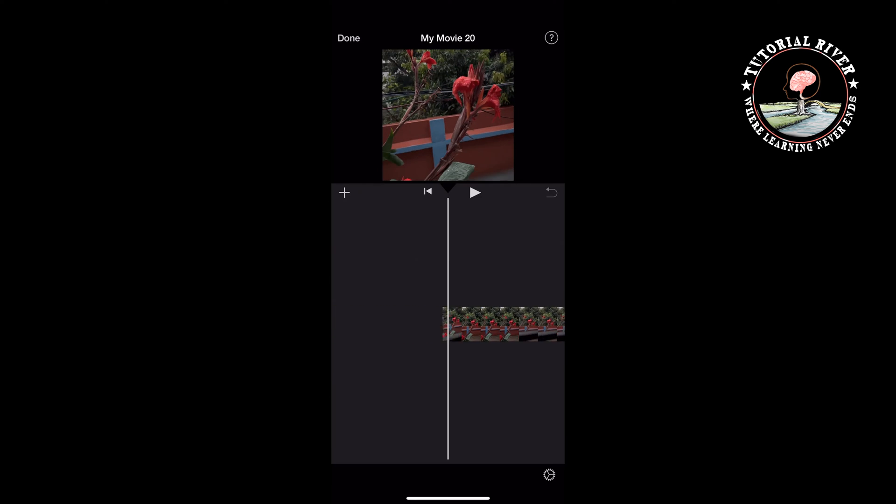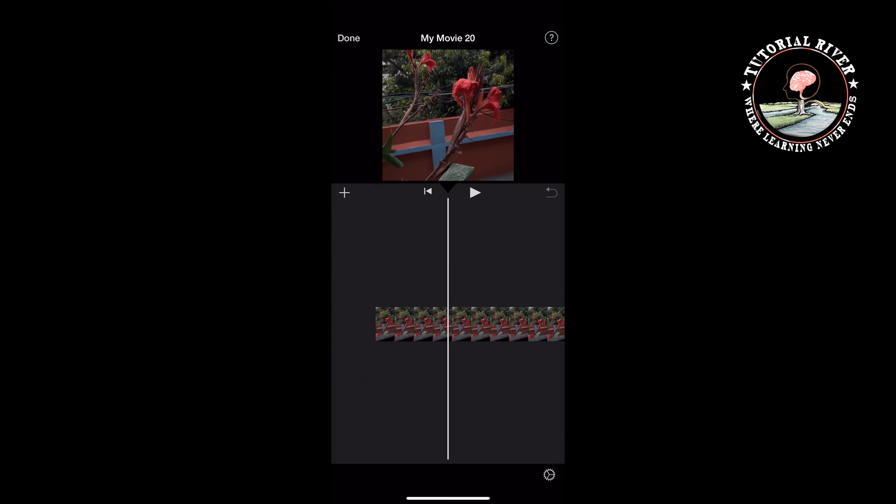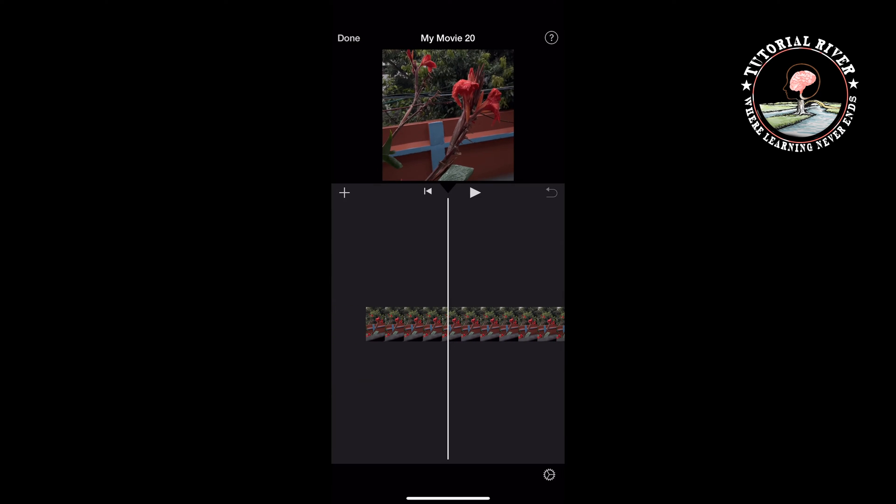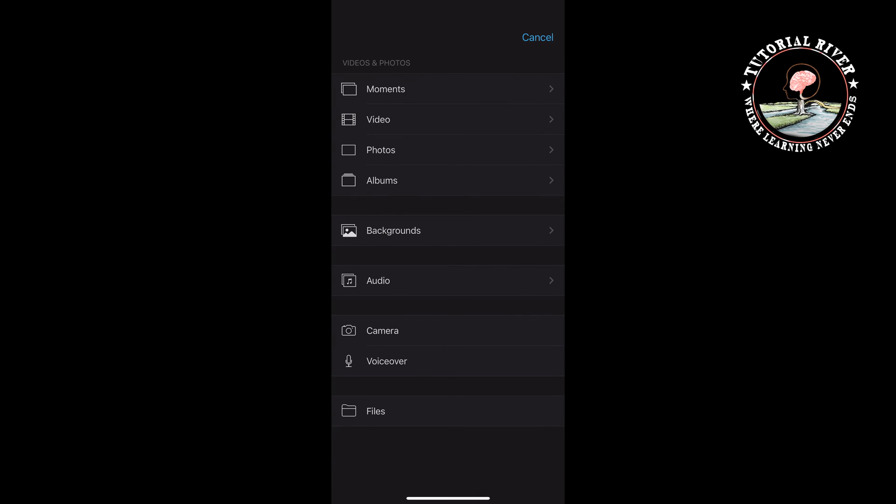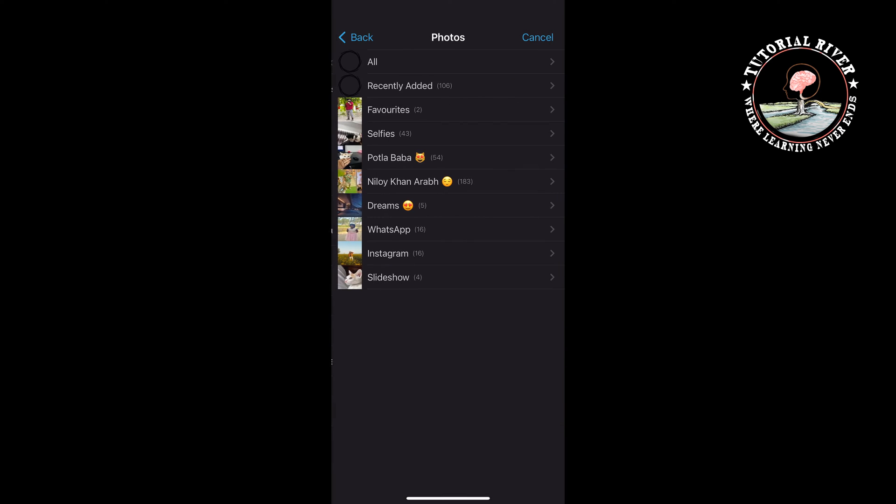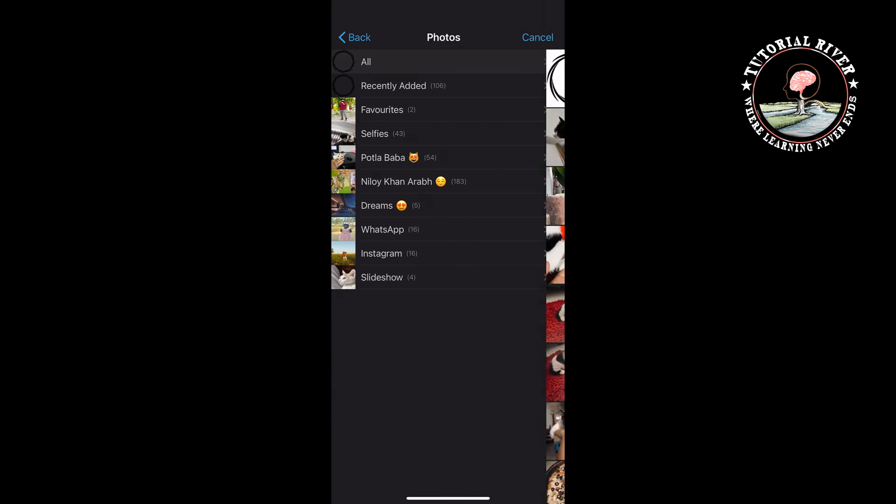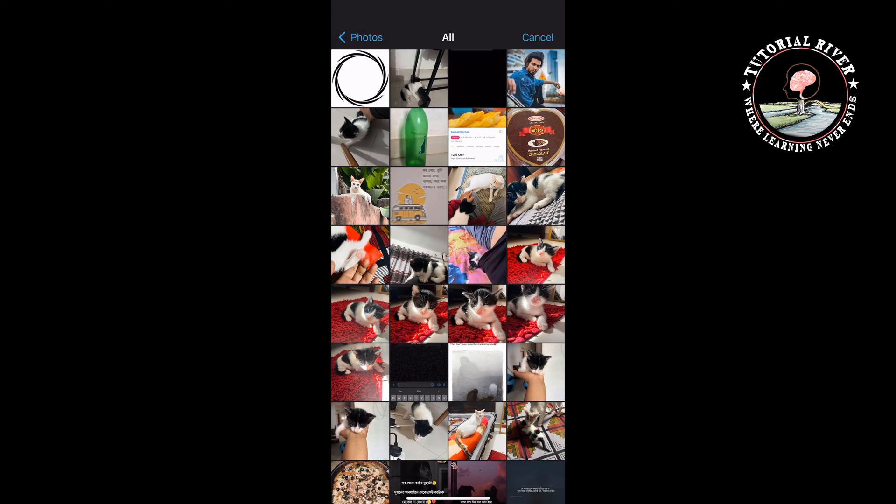Once you selected your video, it's time to add the watermark. To do that, tap on this plus icon, go to photos and select your watermark photo here.